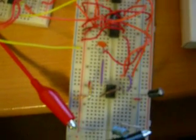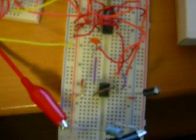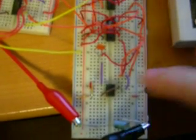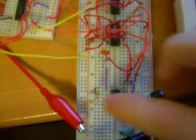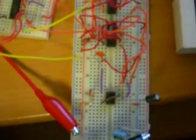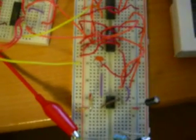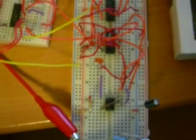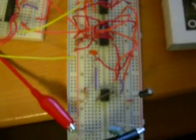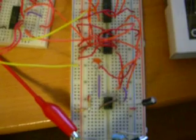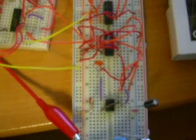It's an astable multivibrator. The timing is determined by the capacitor and the resistors. We're using a 4.7 µF capacitor and a 1K resistor and a 150K resistor.